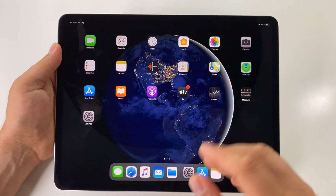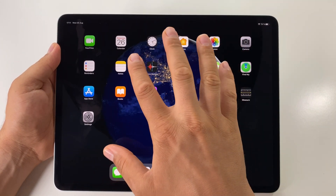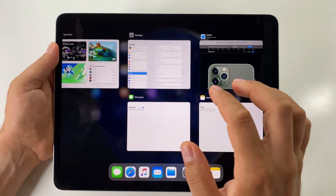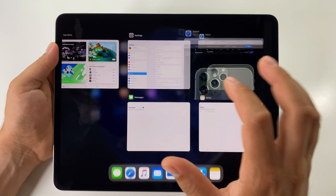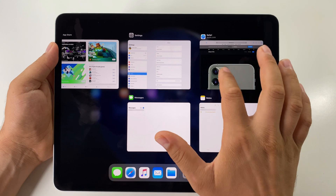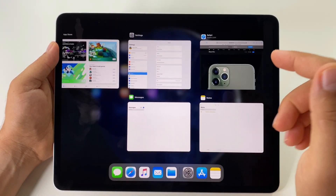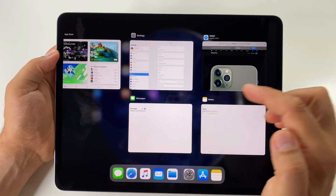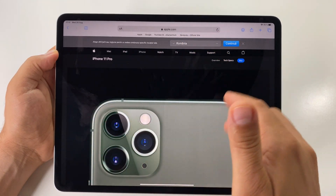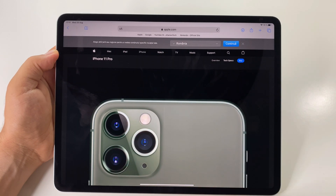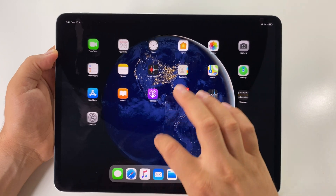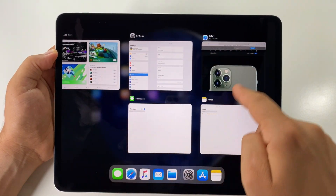Another way to reveal multitasking is to use five fingers on the screen like this, and you will have the apps here. You can also use four fingers on the screen and you will reveal the multitasking view as well.